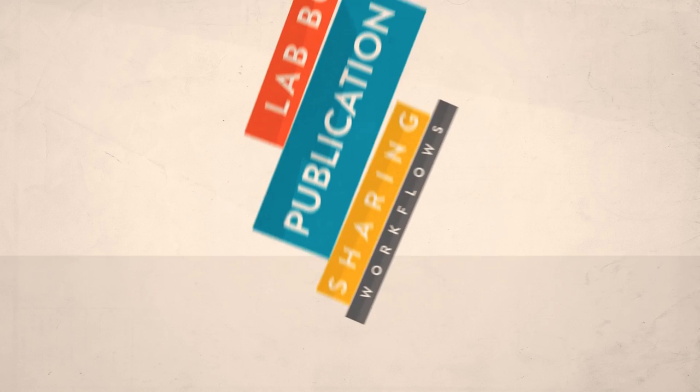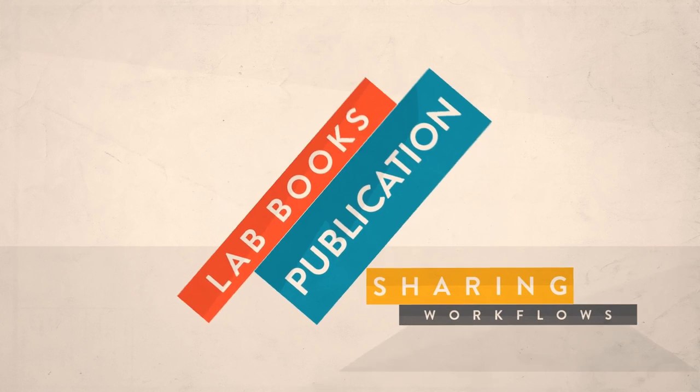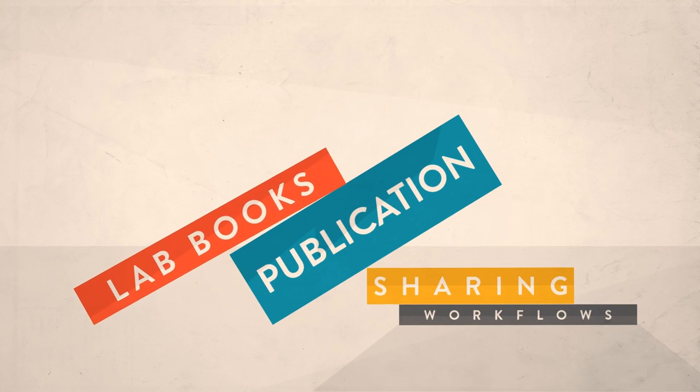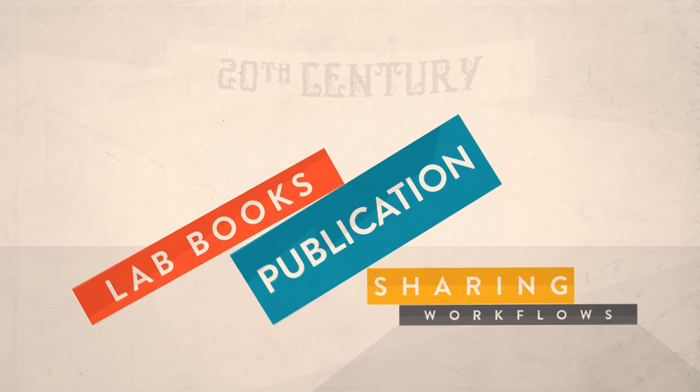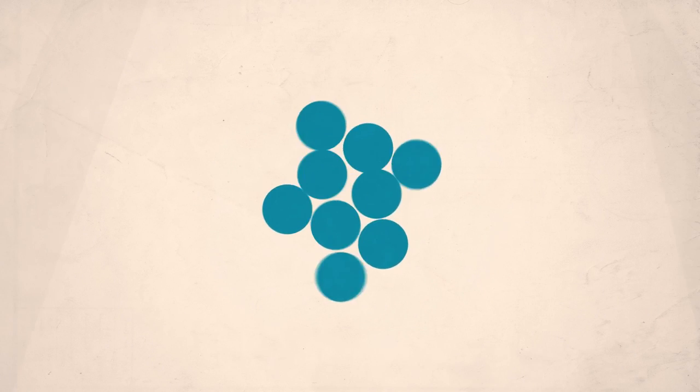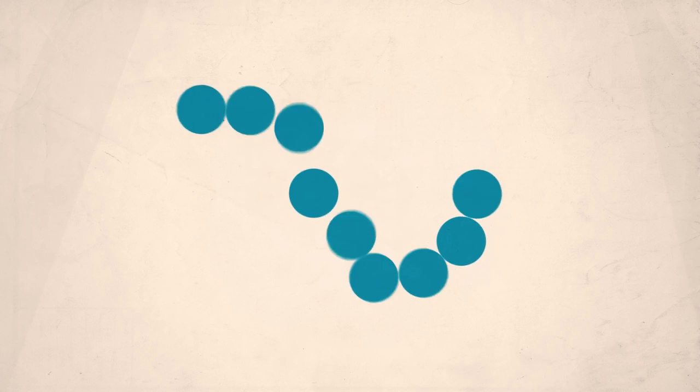The lab books, publication, and sharing workflows underpinning 20th century research are too slow, too closed, and too disconnected to enable the next big breakthroughs in a changing world.